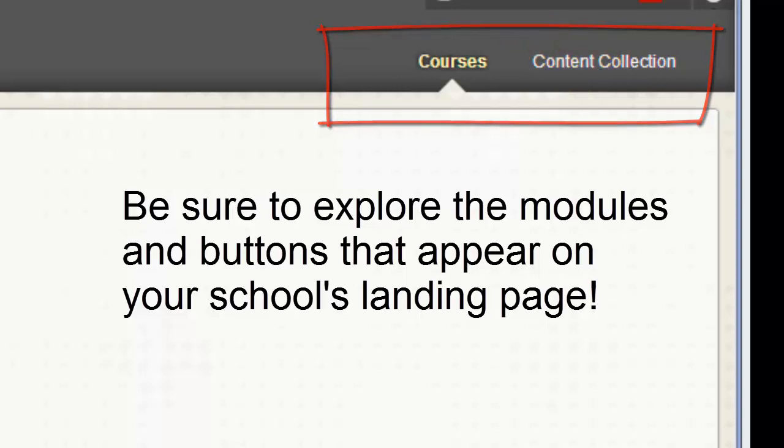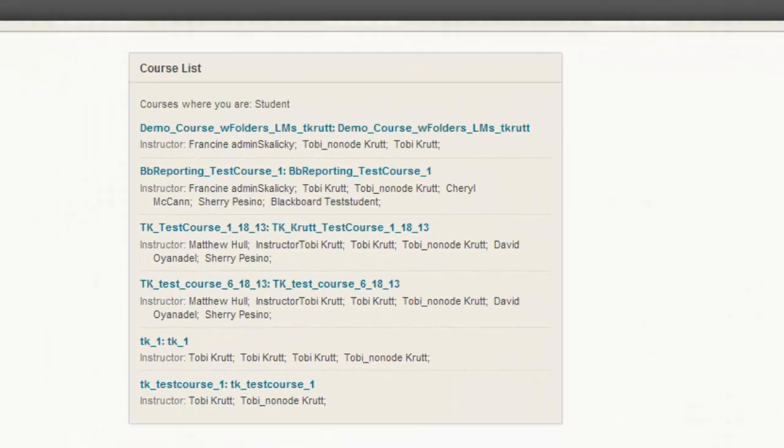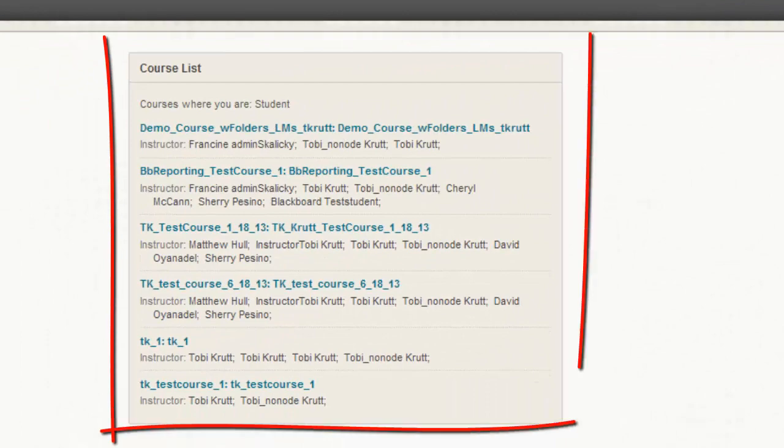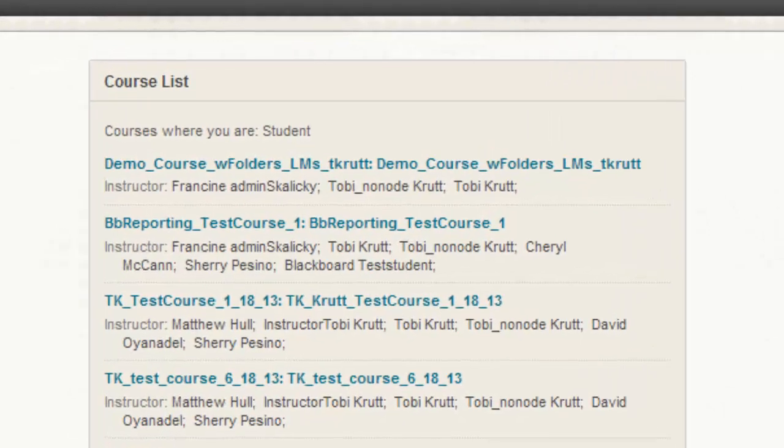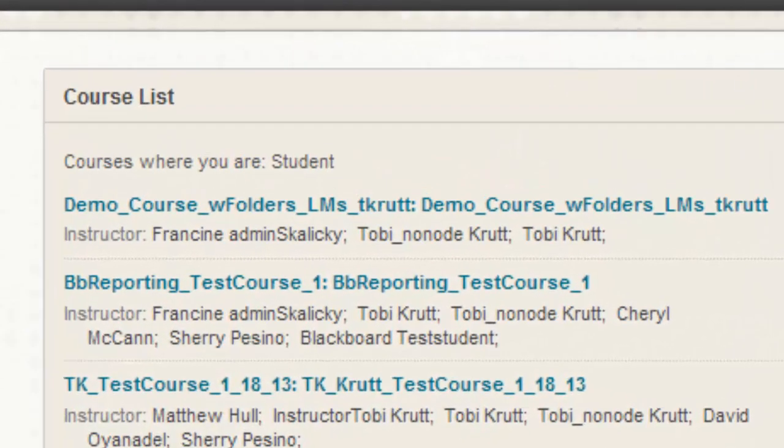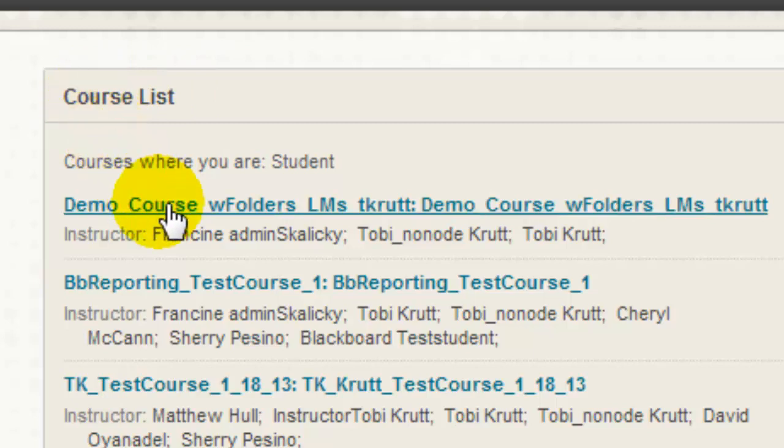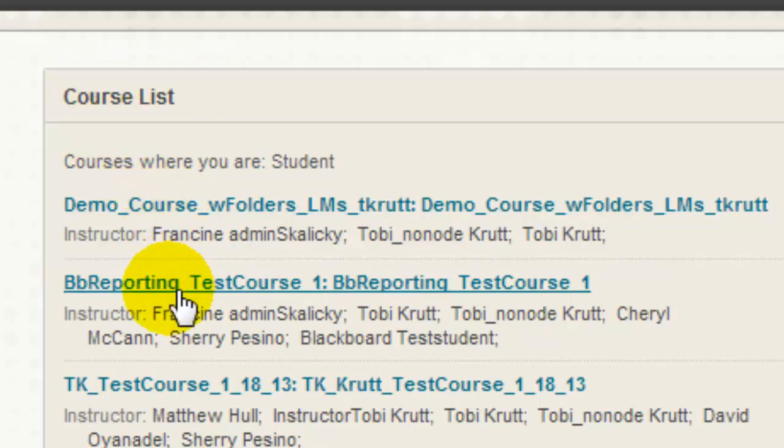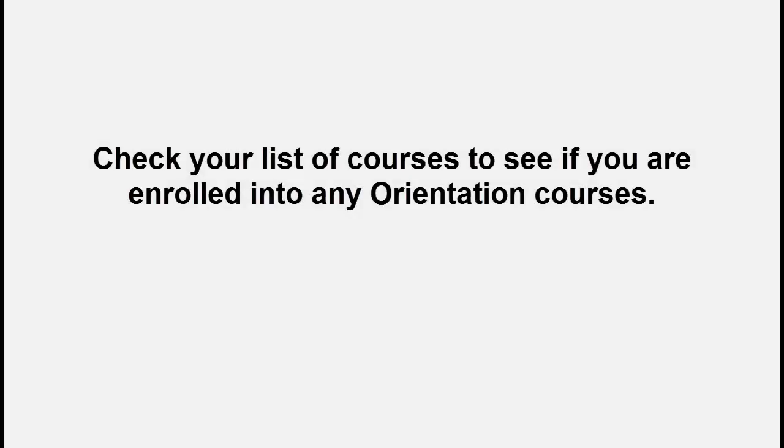On this landing page, you may also see a number of boxes called modules that can display many different types of information. One of the modules you'll see will be labeled either My Courses or Course List. This module will provide links to all of the courses in which you are enrolled. Be sure to check your list of courses carefully. Some colleges and universities automatically enroll students and faculty into orientation courses.